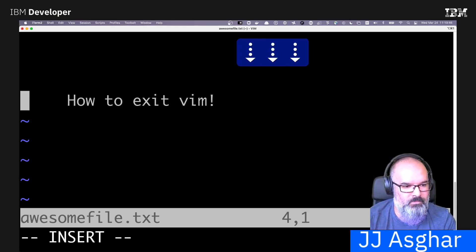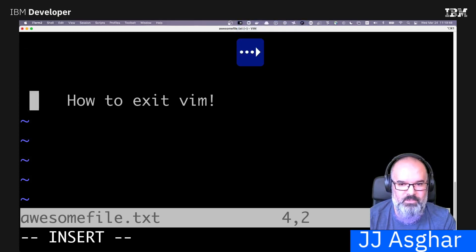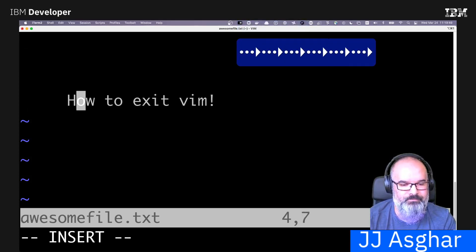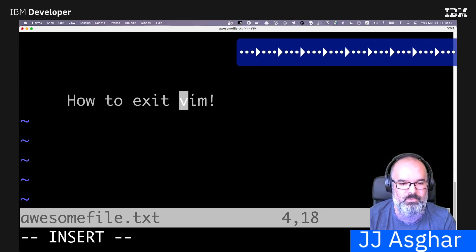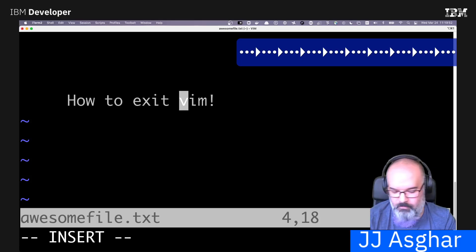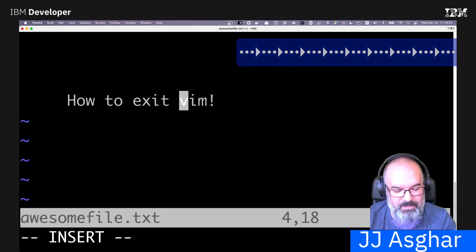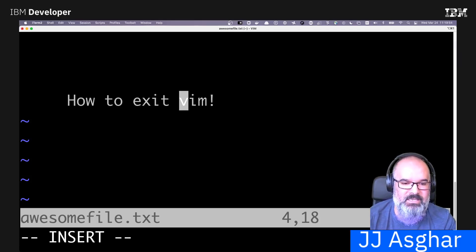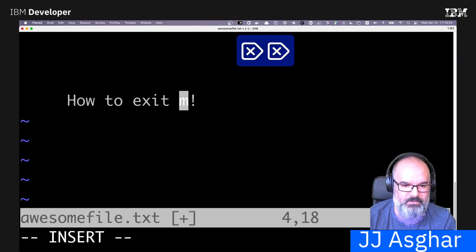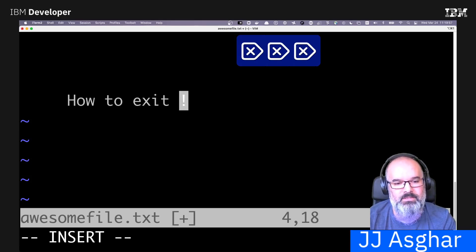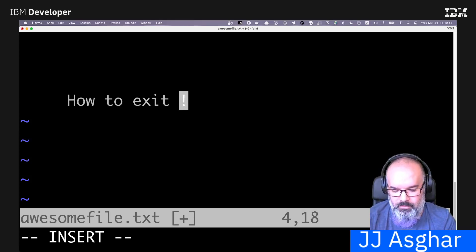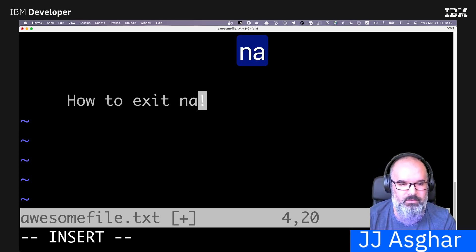With insert mode, you can use your arrow keys just like you normally would. You can come over to the word Vim, and then you need to hit the delete key. Delete, delete, delete. Then you can type whatever you want. So let's say nano.